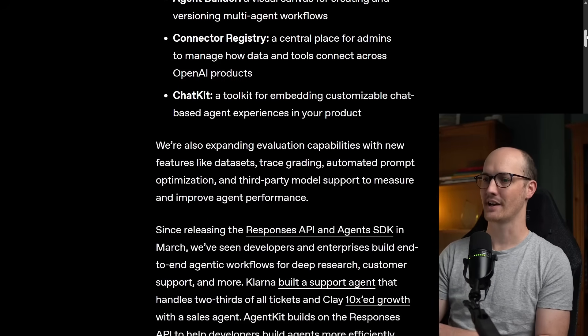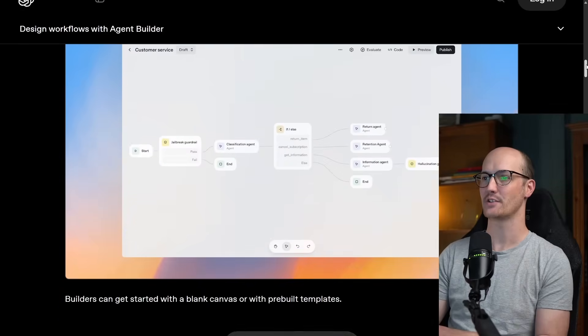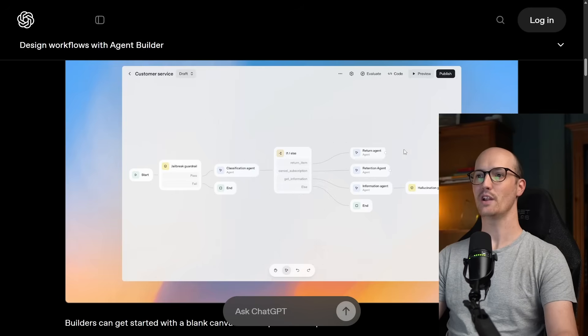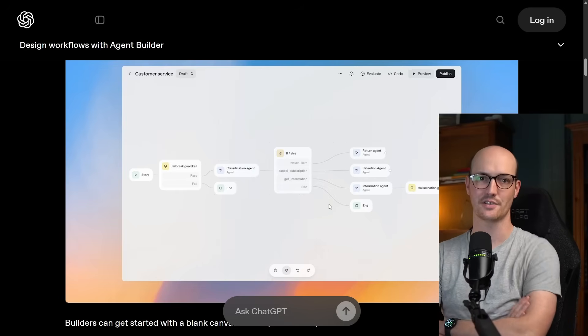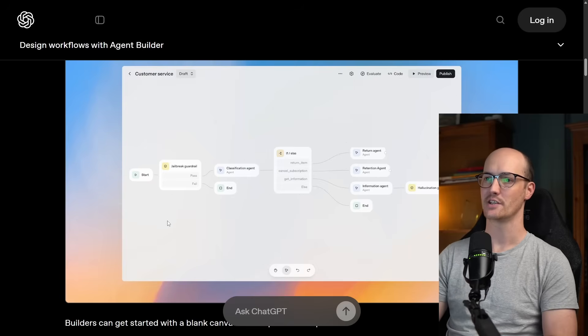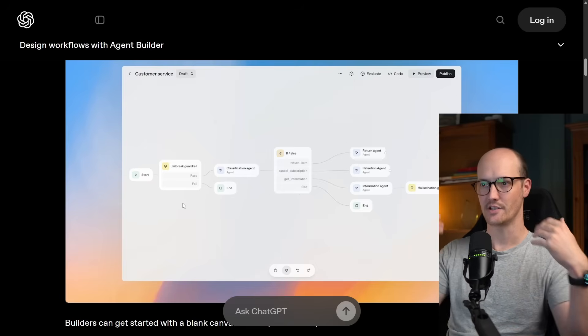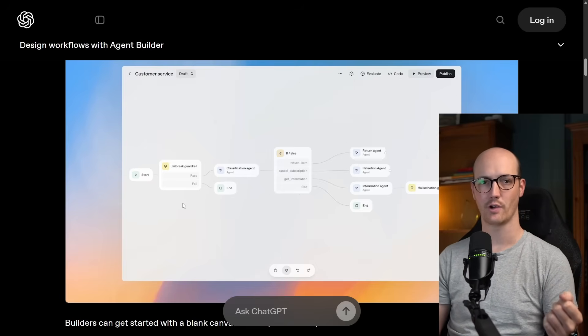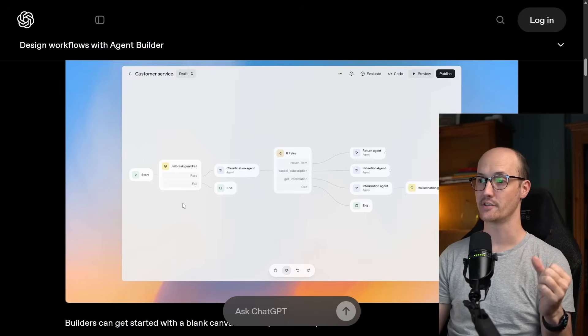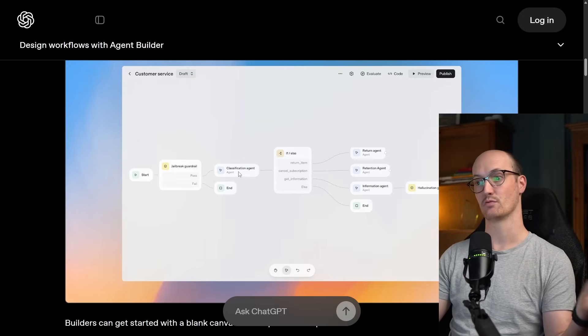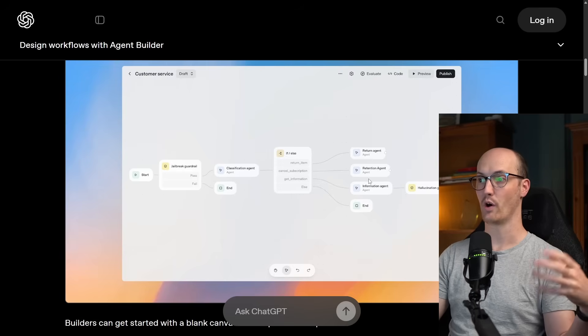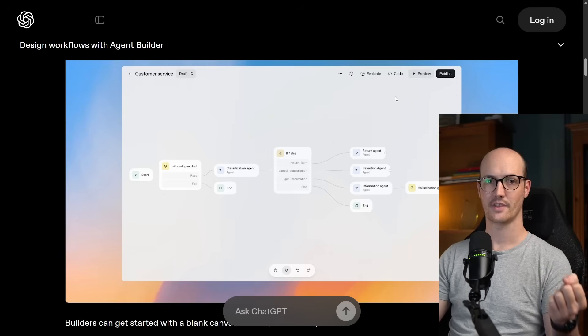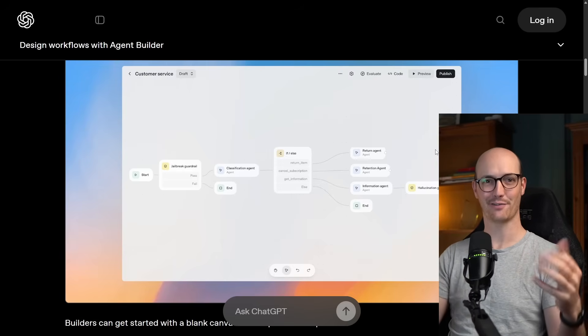But what I am kind of interested in is how they're talking about agents. Because if we look at this, this is not an agent to me. We have here a set of deterministic steps. We start, then we enter a jailbreak guardrail, which by the way just filters for malicious inputs I assume. Then we have another LLM call here which just routes the input to one of three separate agents. This to me is not an agent builder, this is a workflow.